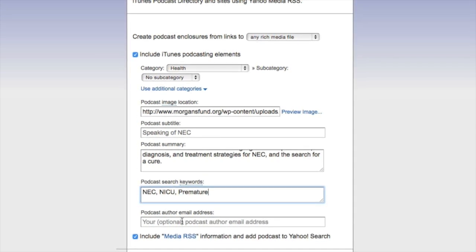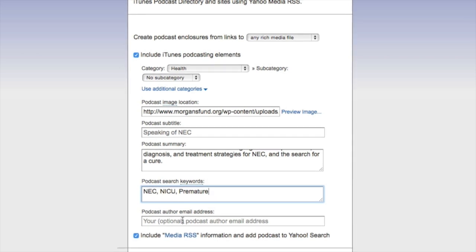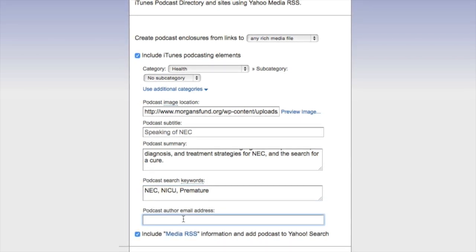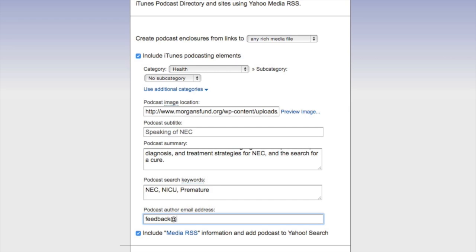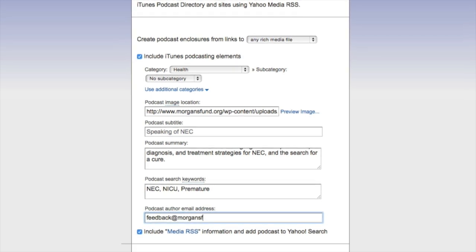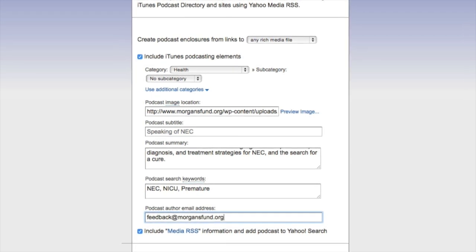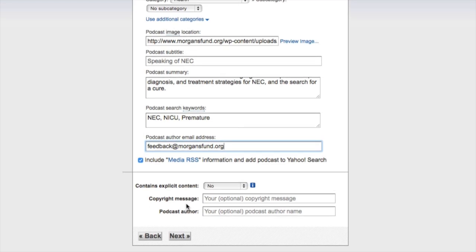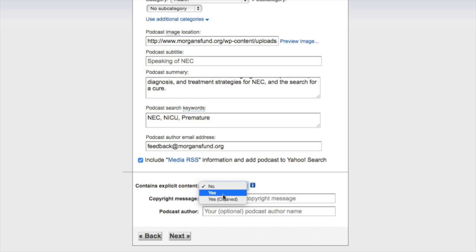Next I want to put in my podcast author email address. I always suggest this be feedback at your website. Now, the next thing we really need to talk about is 'contains explicit content.' There are three dropdowns here: No, Yes, and Yes — Cleaned.